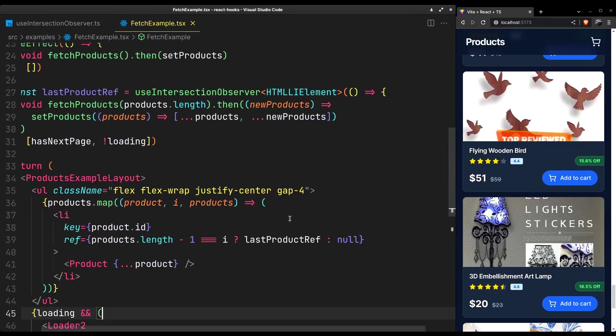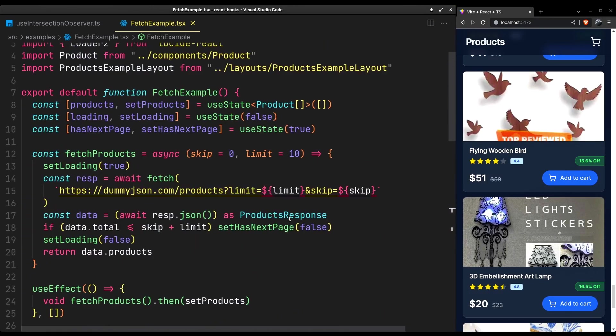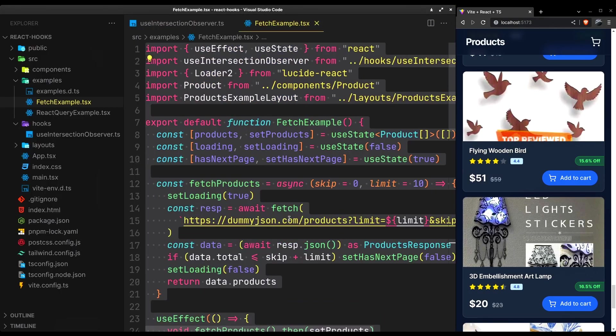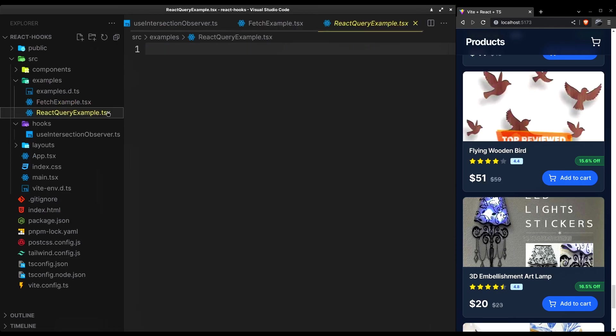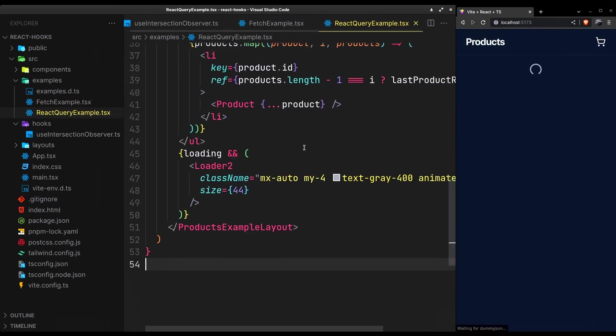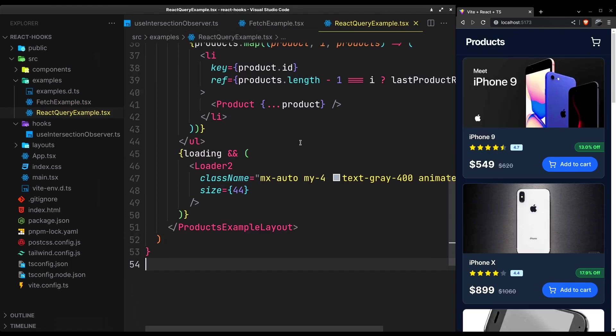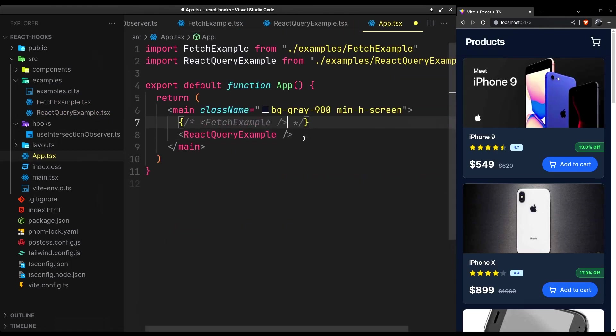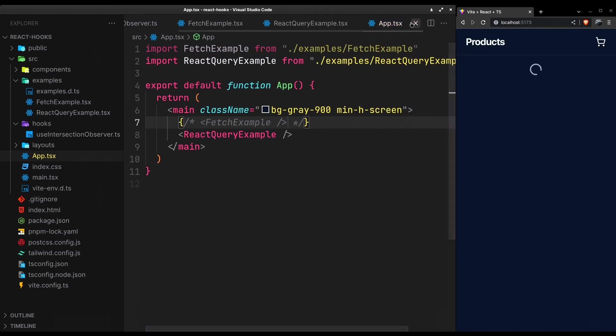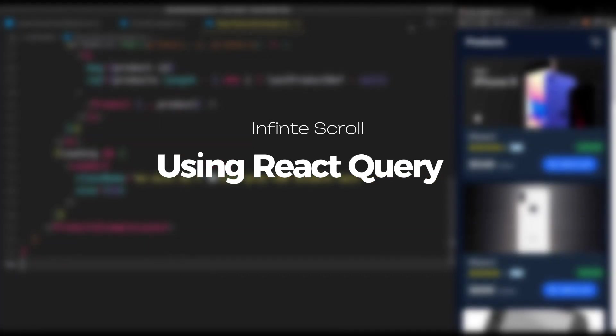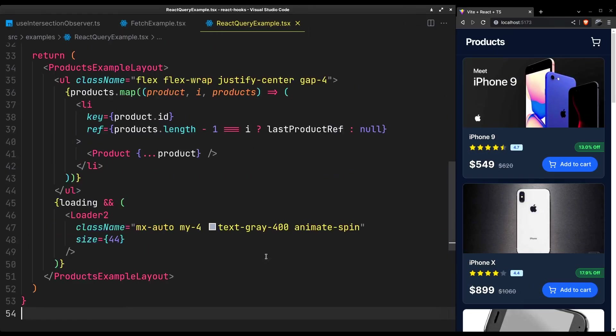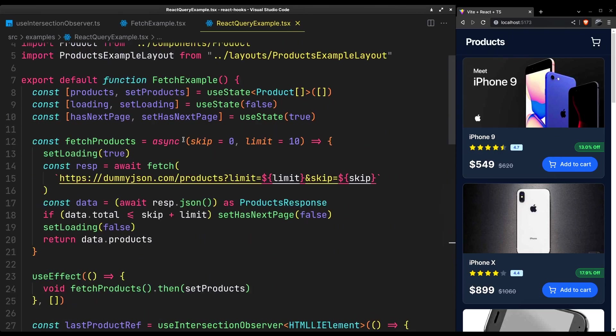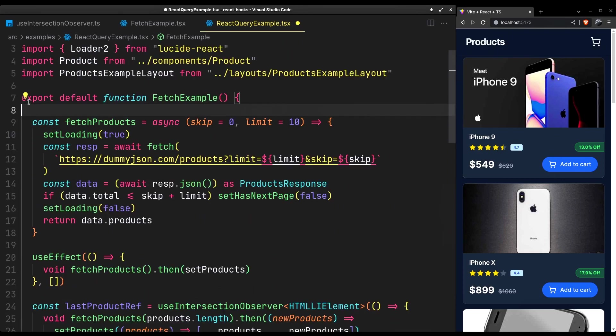Now let's move over to the react query way of doing this. It will use most of the code we have here. I'll change the example to react query. We don't need these states anymore.